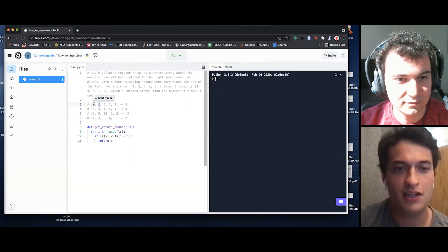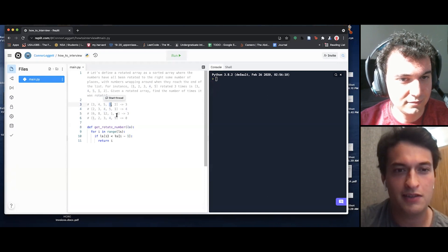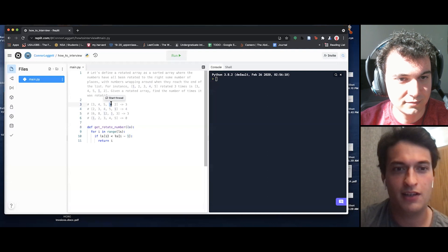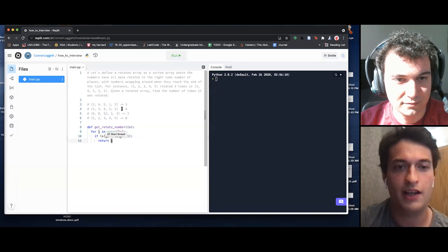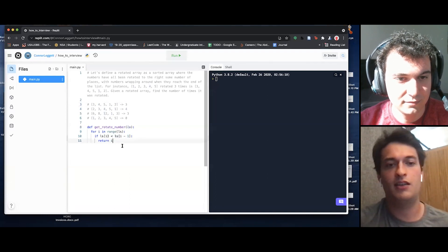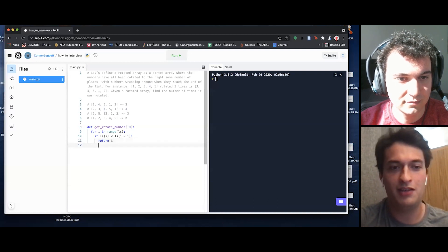Finishing the trace: it goes through indices 0, 1, 2 where each element is greater than its predecessor, but when i is 3, ls[i] is less than ls[i-1], so we return 3 — which is the expected answer. That seems to work.